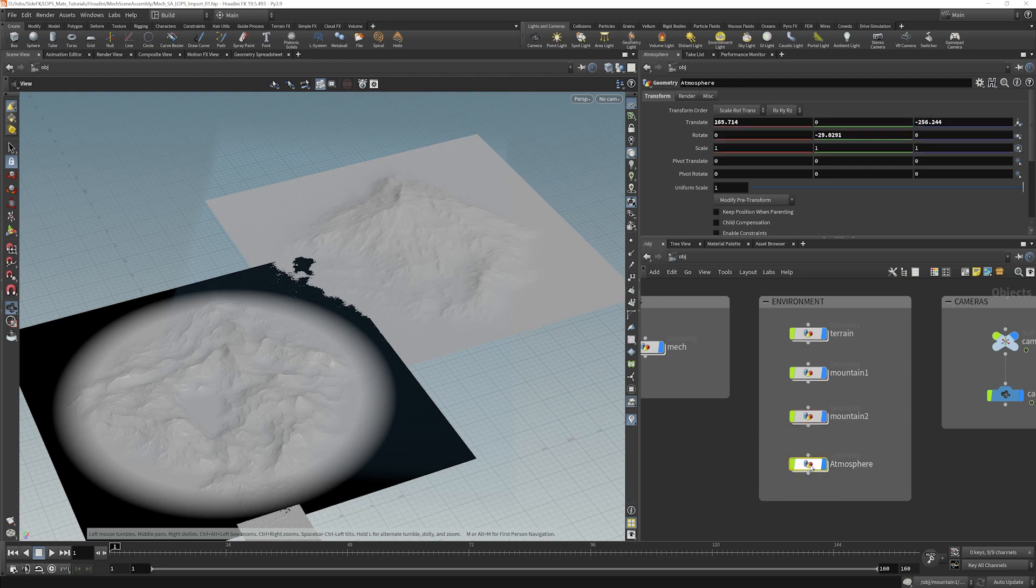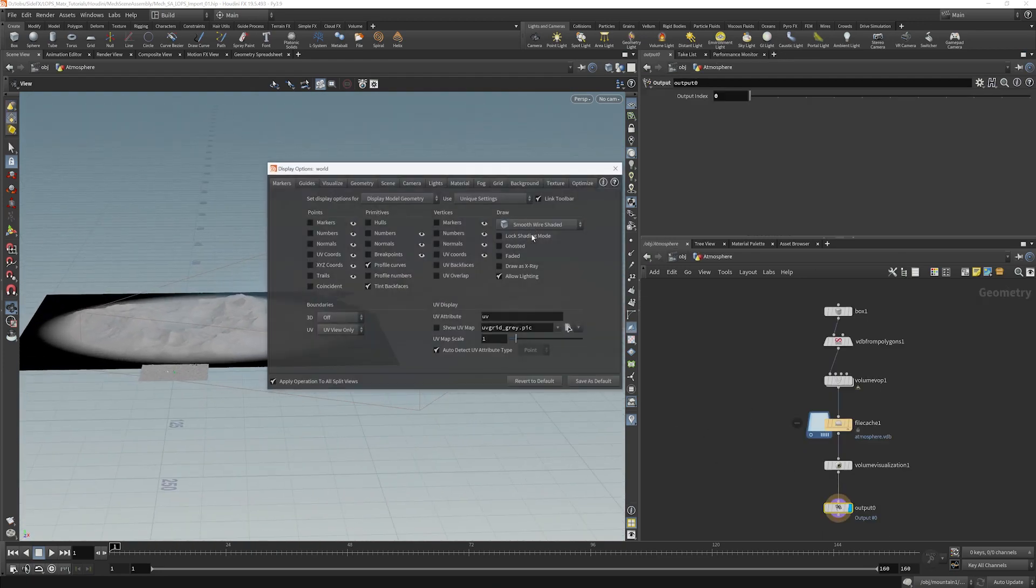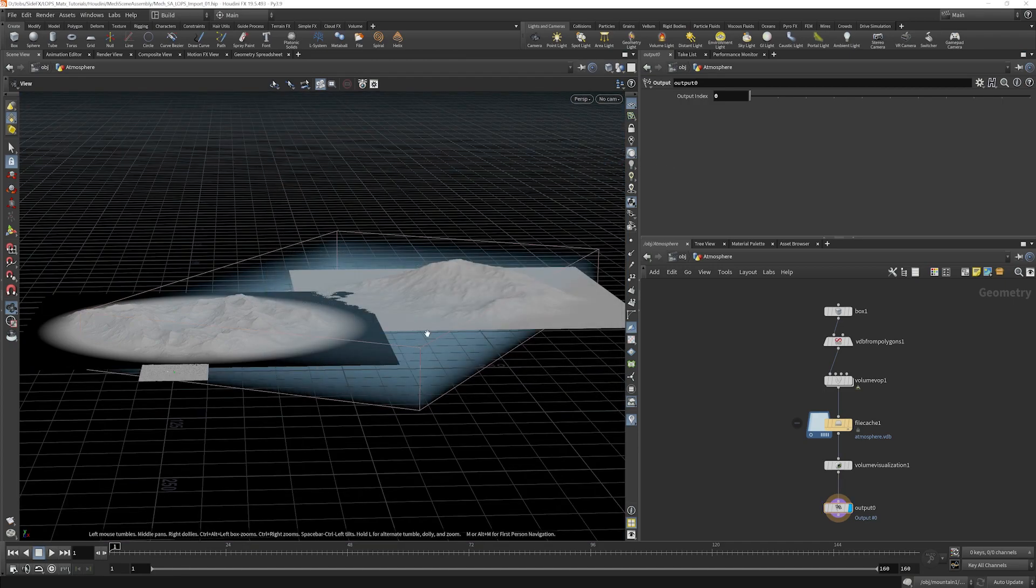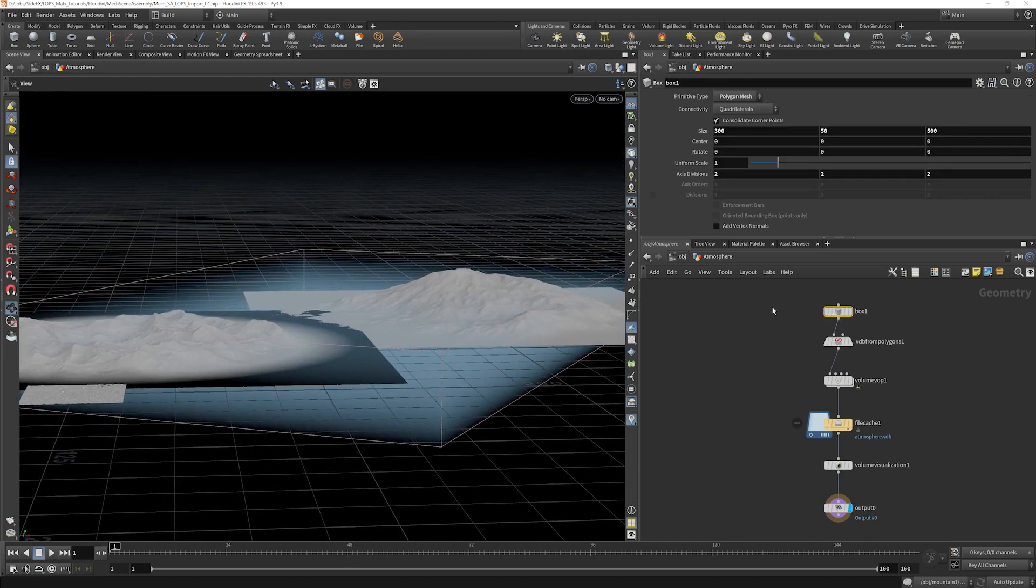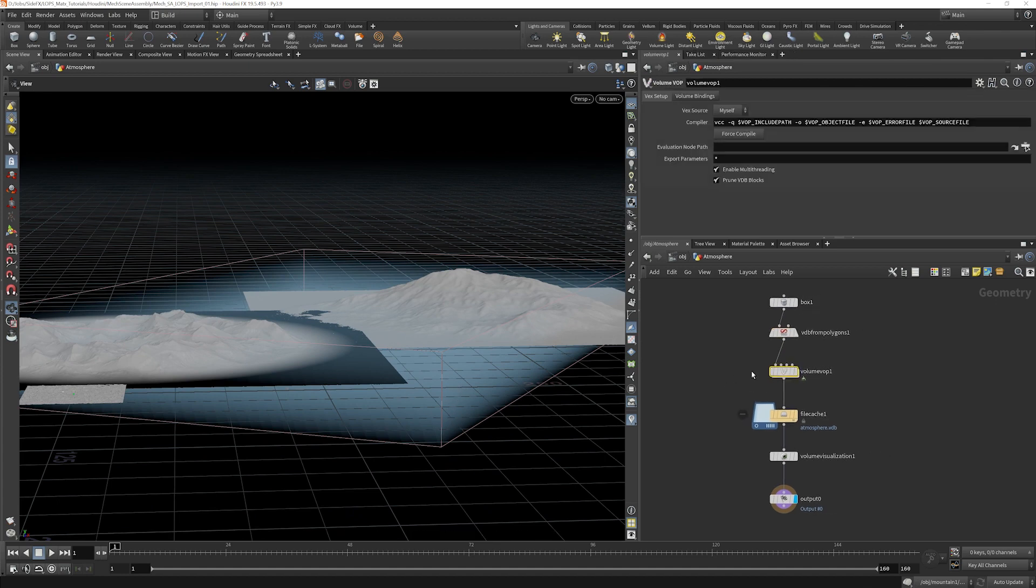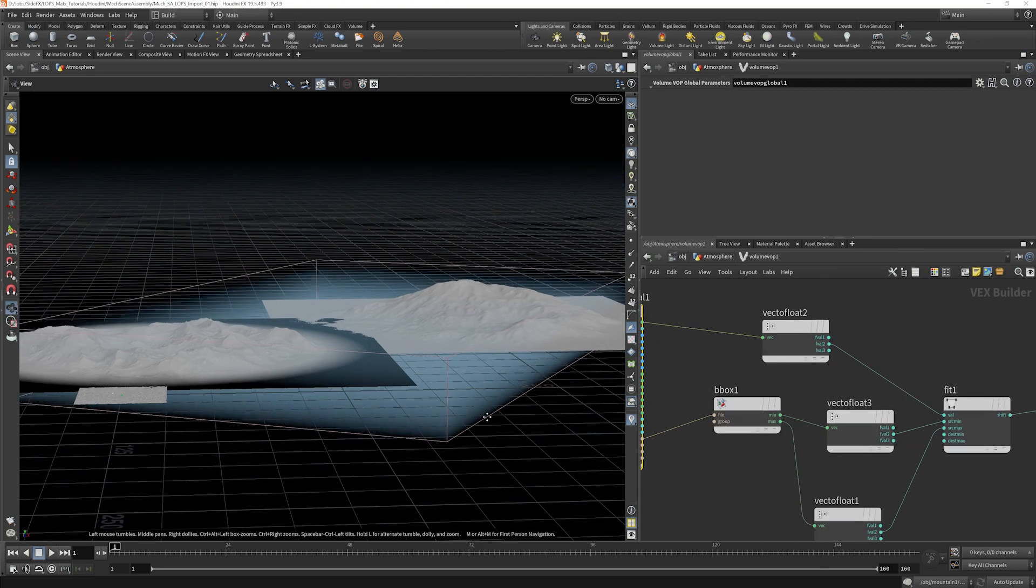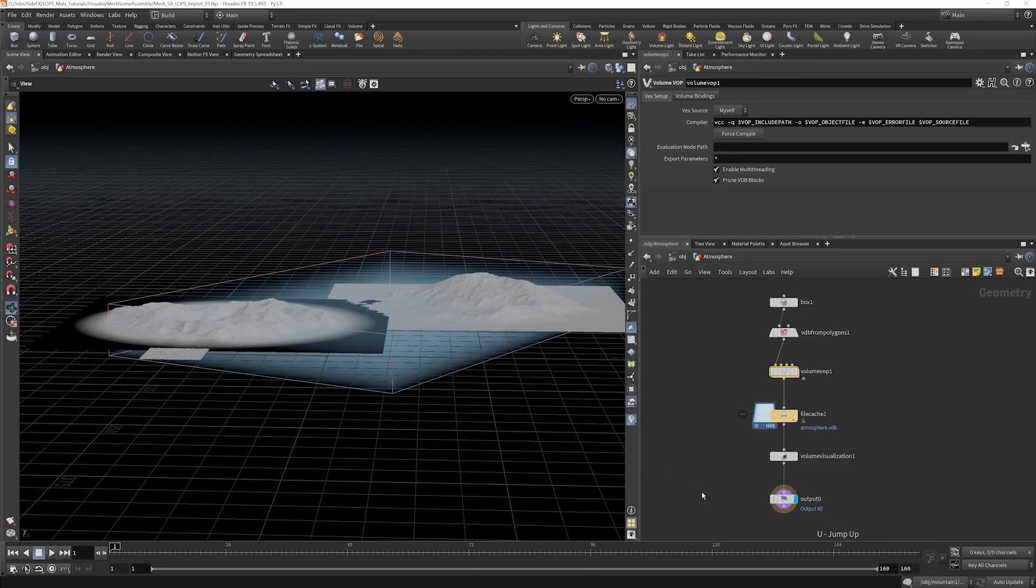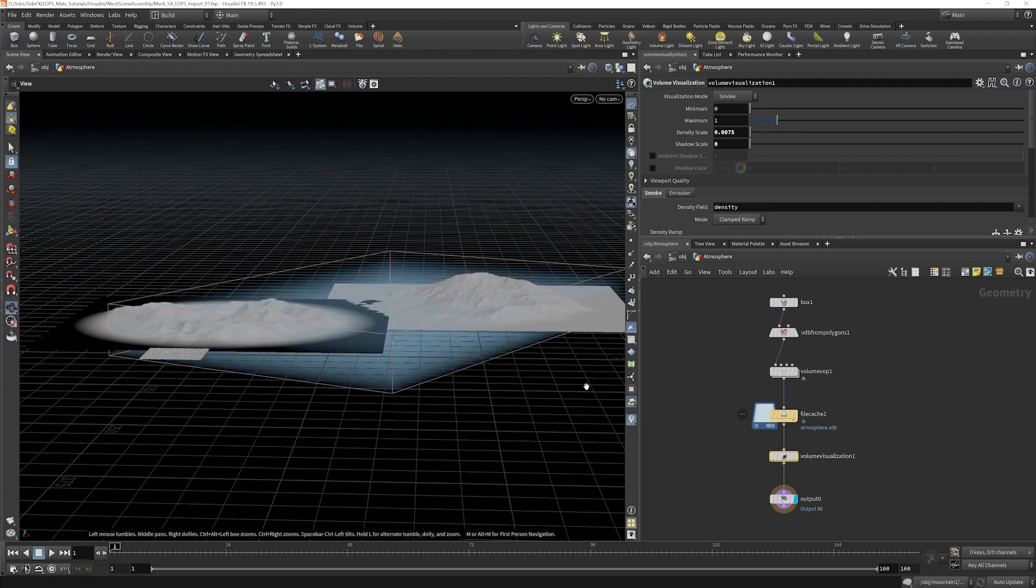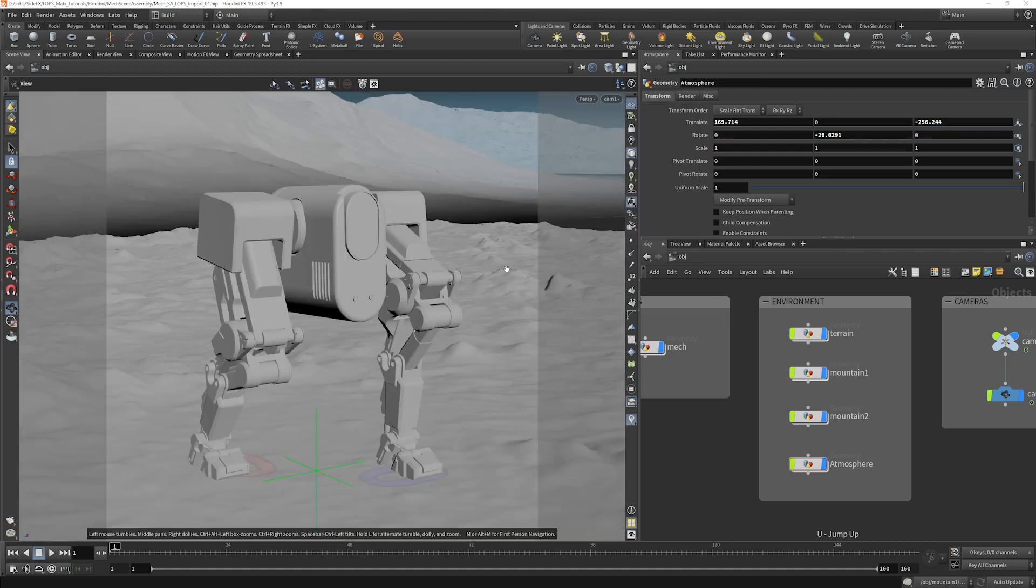And then the atmosphere node, it's probably easier if we take a look at that over a dark background. The atmosphere node is a very simple volume vop here. So we start with a box, convert it into a pretty low resolution density field, and then we're just using some bounding box information in here to create a gradient element along the Y vector there. And then a volume visualization so that we can have something nice in the viewport here that represents somewhat of what our final scene is going to look like.